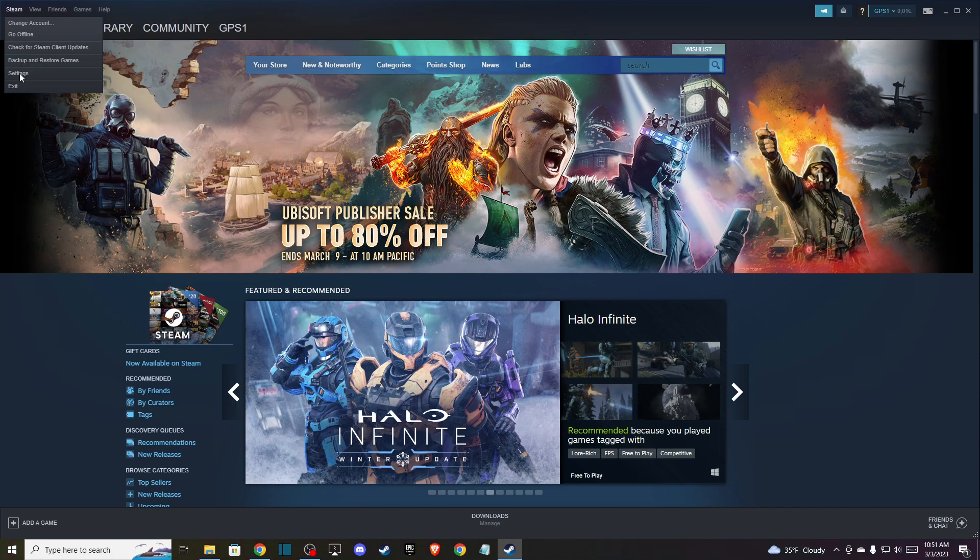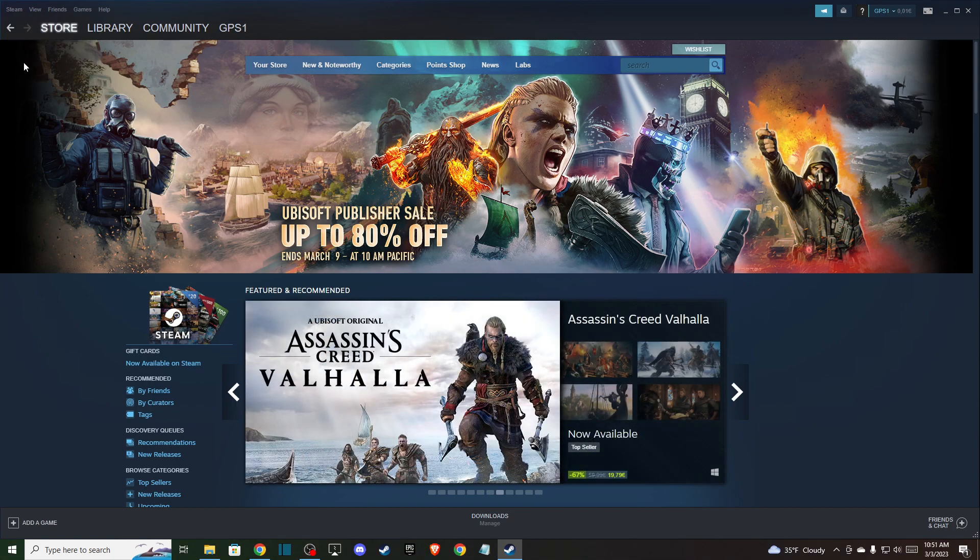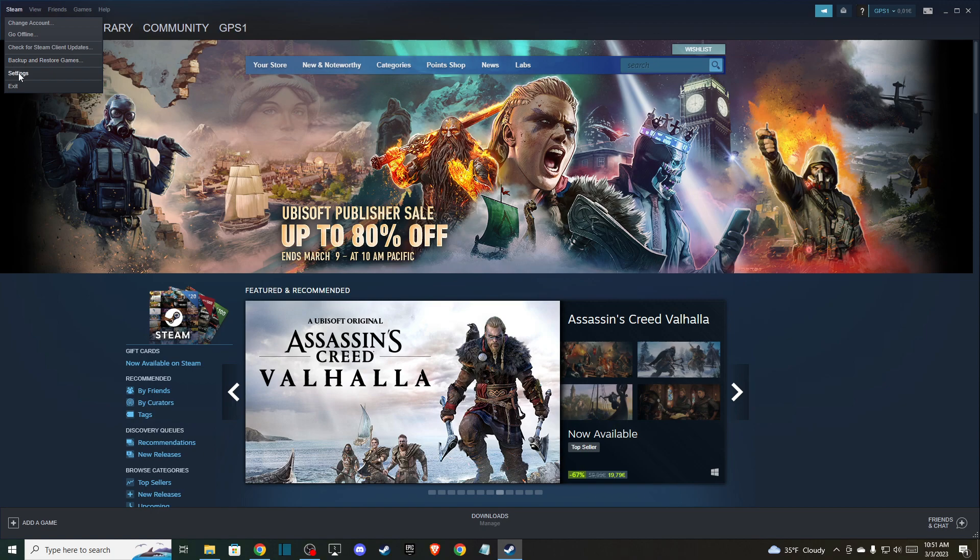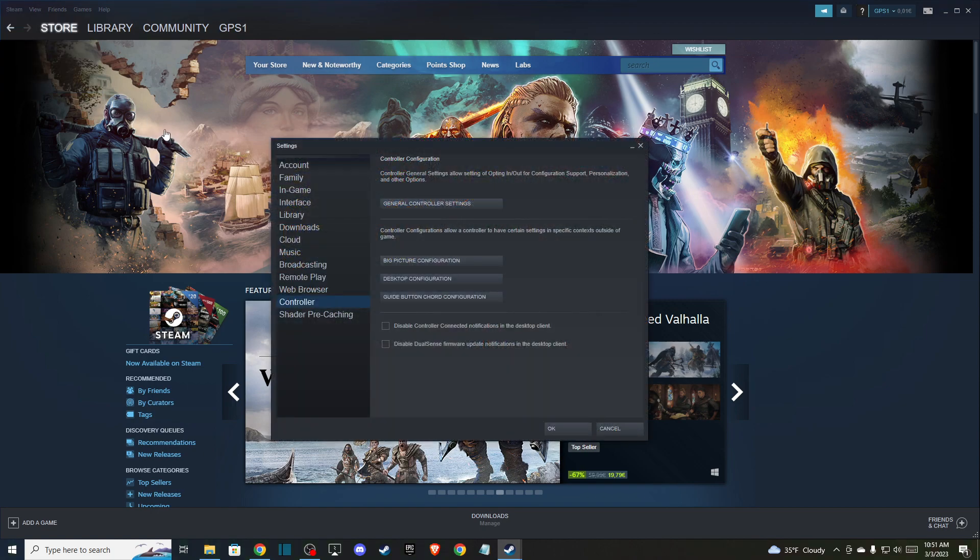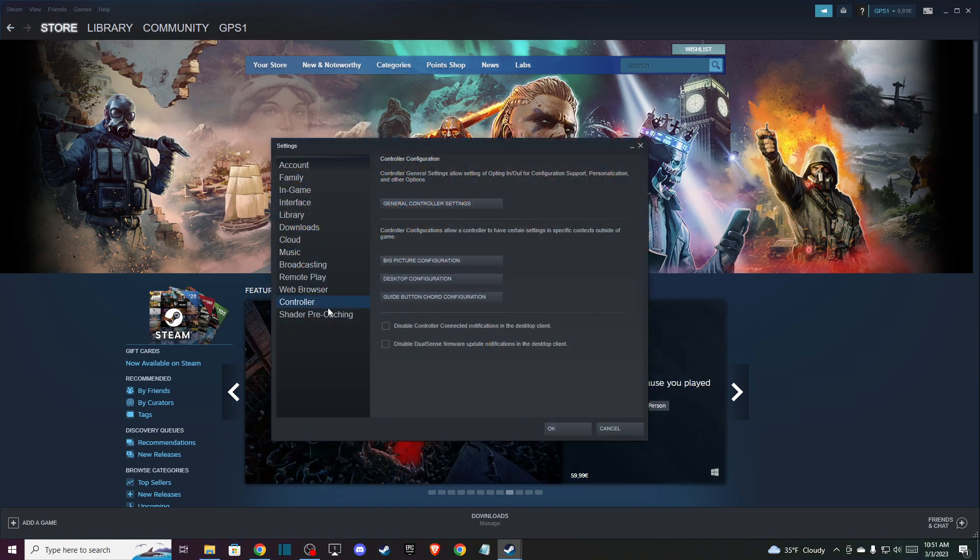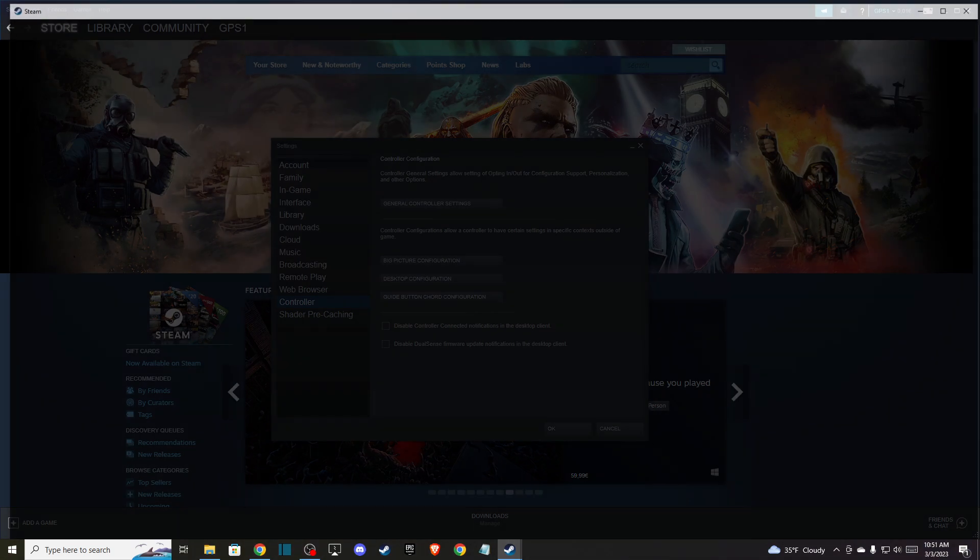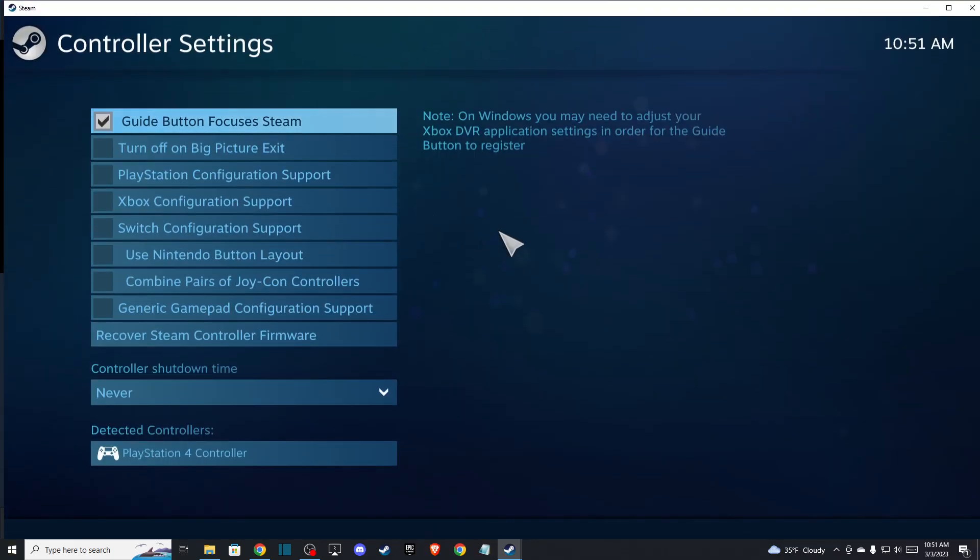Here you need to go to Settings, and once you click on the Settings, then you need to go to the Controller tab here and then go to General Controller Settings.